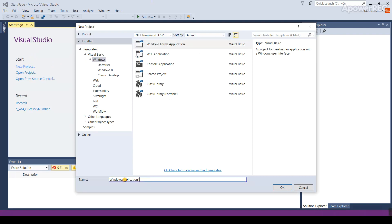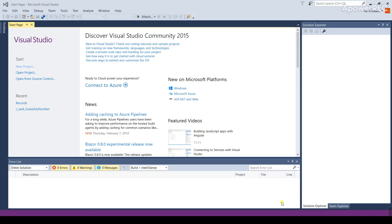Down the bottom here where it says name we're going to type in the name of the example. So this is WS Example in this case. We click OK and it will then go off and build the new project.